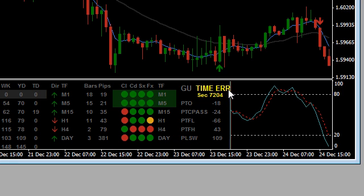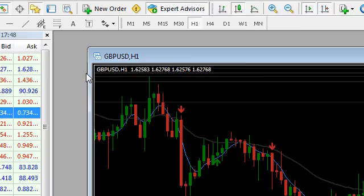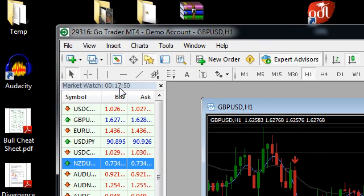This is due to the fact that every MetaTrader platform has its own broker time and your broker time will probably be different to what my broker time is where I created the dashboard. So we need to make an adjustment for that.